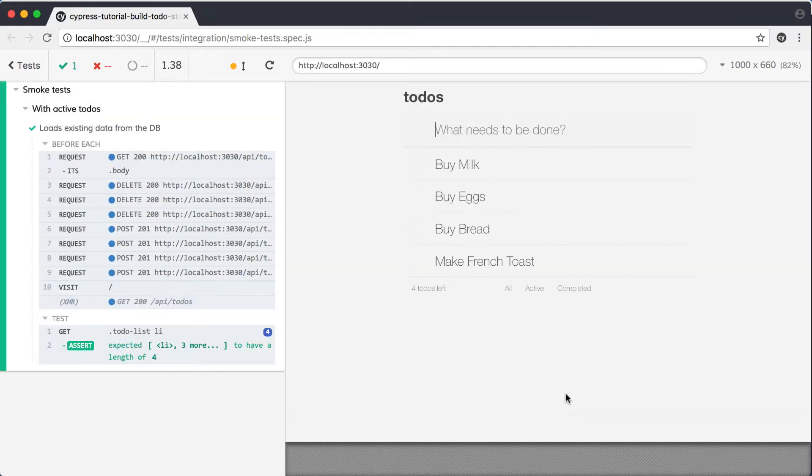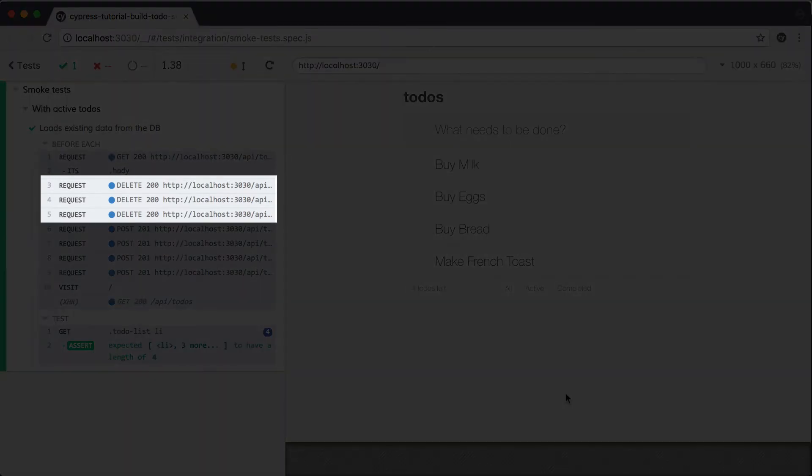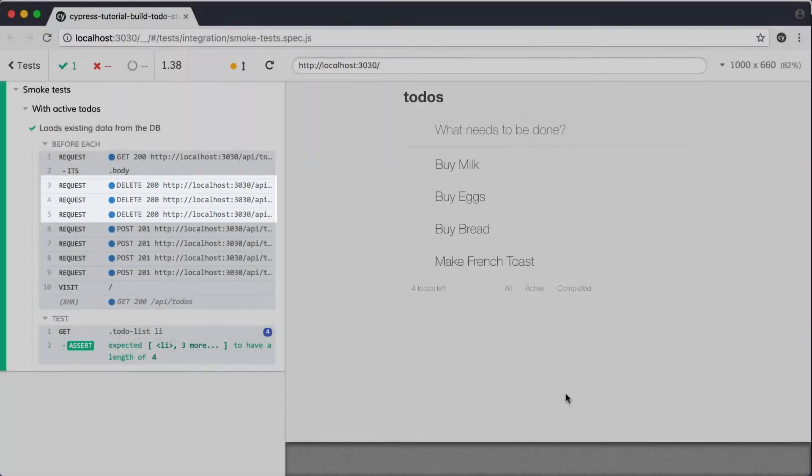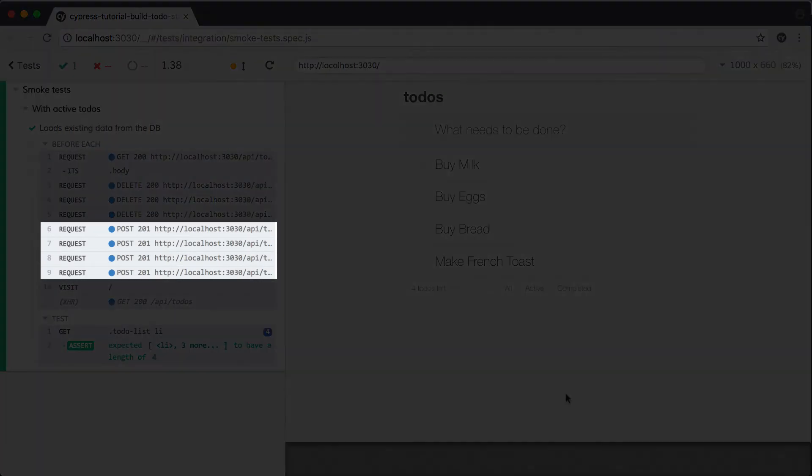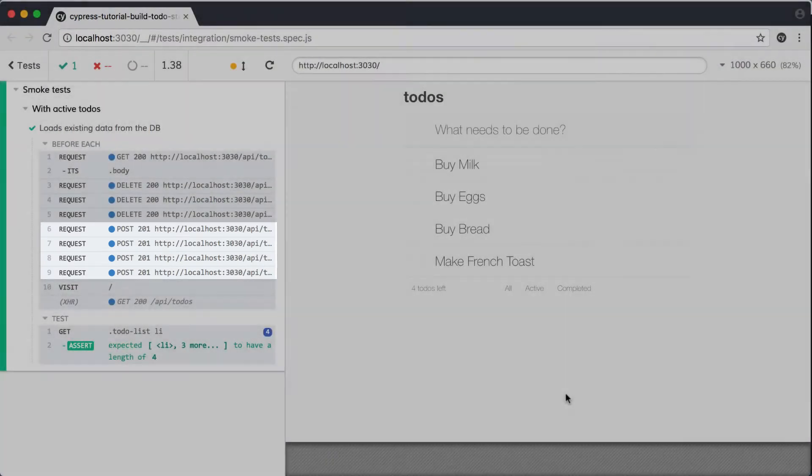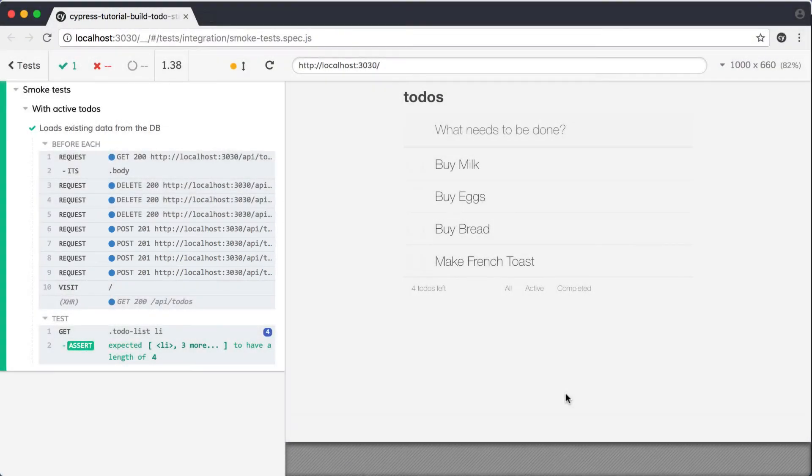Our test passes, and we can see in the command log that our before each issues a delete for each existing item in the database, and it also issues a series of post requests seeding the database with our modified fixture data.